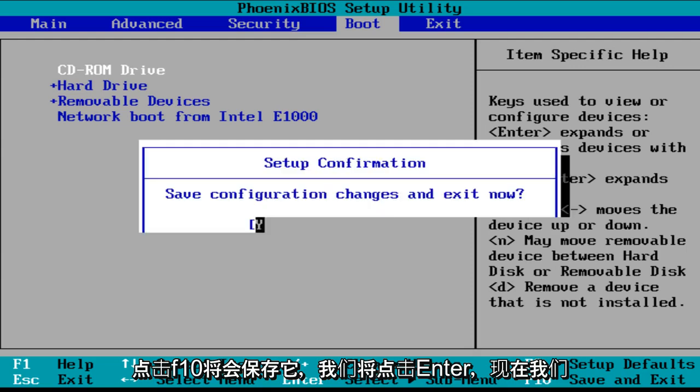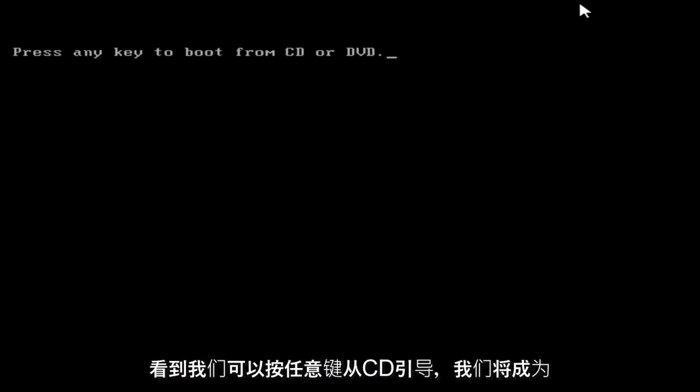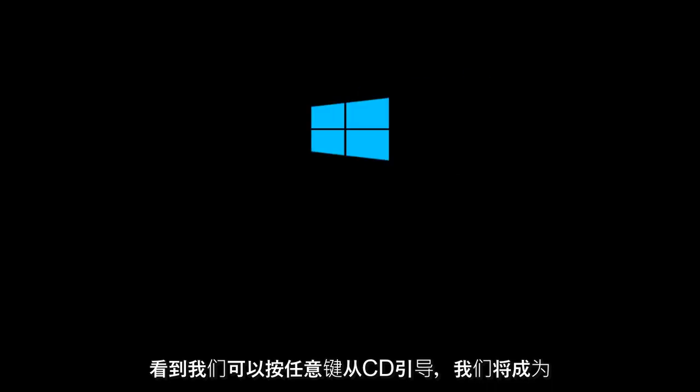And then we can click F10, which will save it. And we're going to click Enter on that. And now we see that we can press any key to boot from the CD, which we will.